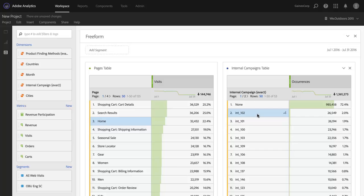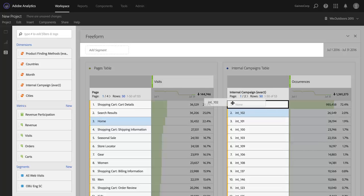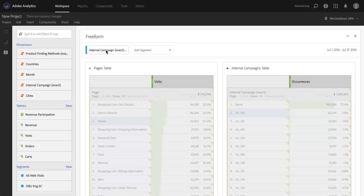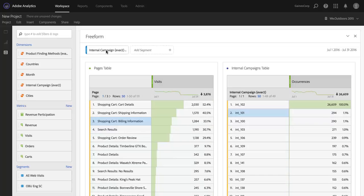So, I can take this int_102 tracking code, drop it onto my segment drop zone. And you'll see that everything becomes then segmented by that value. So, you can do that for any value of a dimension, or of course any segment. You can always drop segments up here as well.